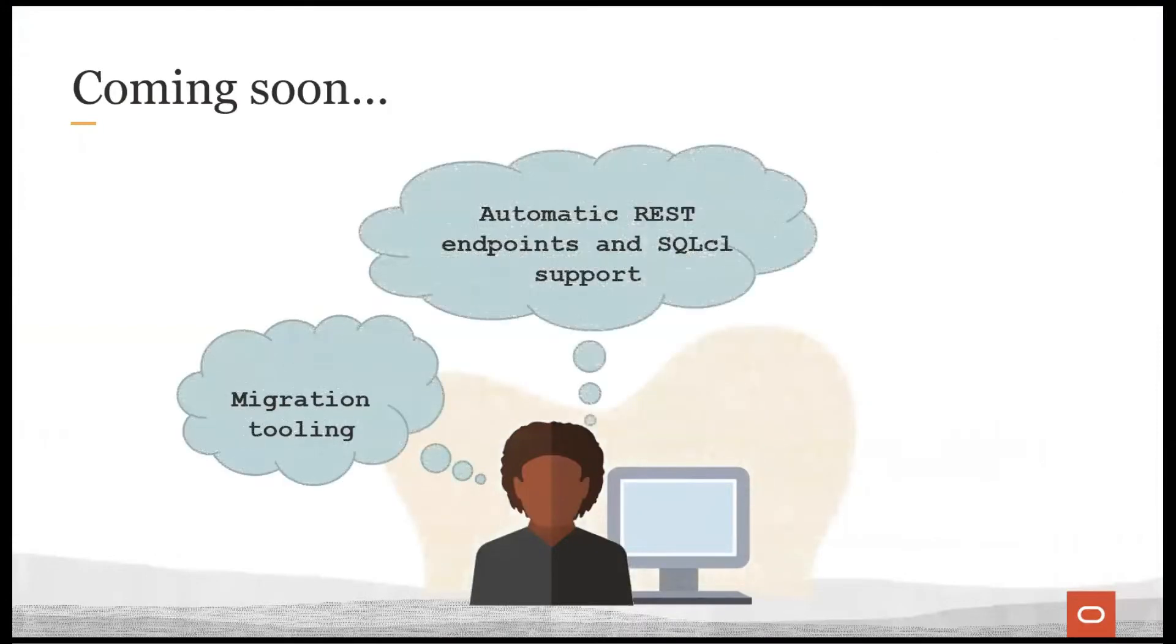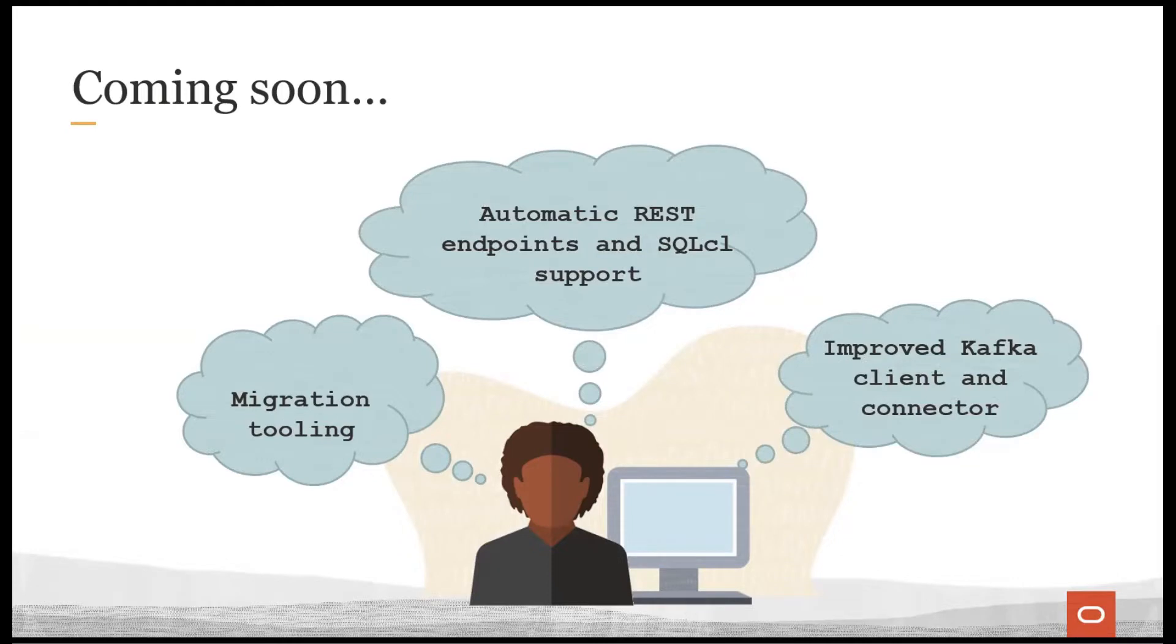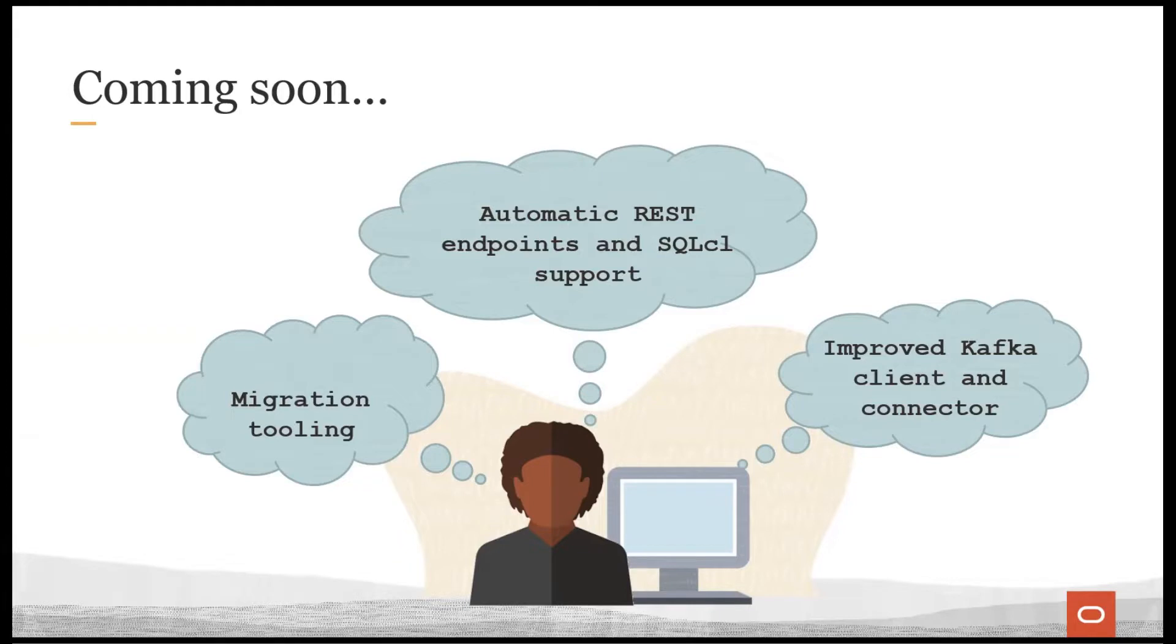And of course, we are continuing to improve TEQ all the time. We have automated migration tooling, automated REST endpoints, support for managing queues and topics in our great new CLI SQL CL, and we are improving the Kafka client and connector support to make it easier to use TEQ in a Kafka ecosystem.